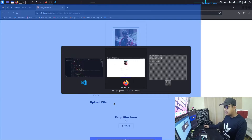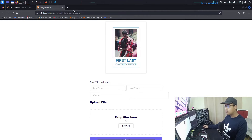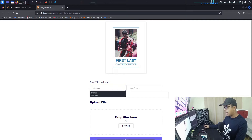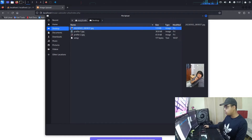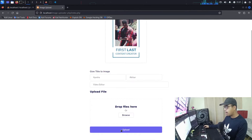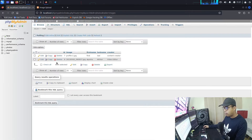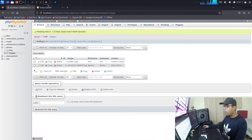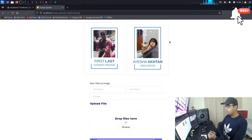After refreshing the browser, we can see the first name, last name, and content creator name displayed. I enter a second record — name 'Aisha', creator 'video editor' — upload another image, and click upload. After refreshing, the new image and data appear in the database and are displayed on the frontend, with both records showing their respective images and text data.